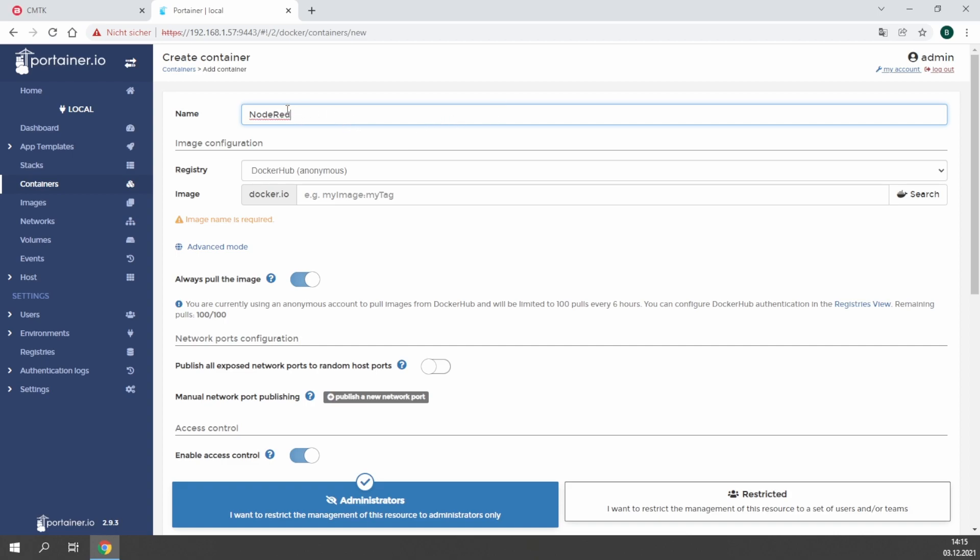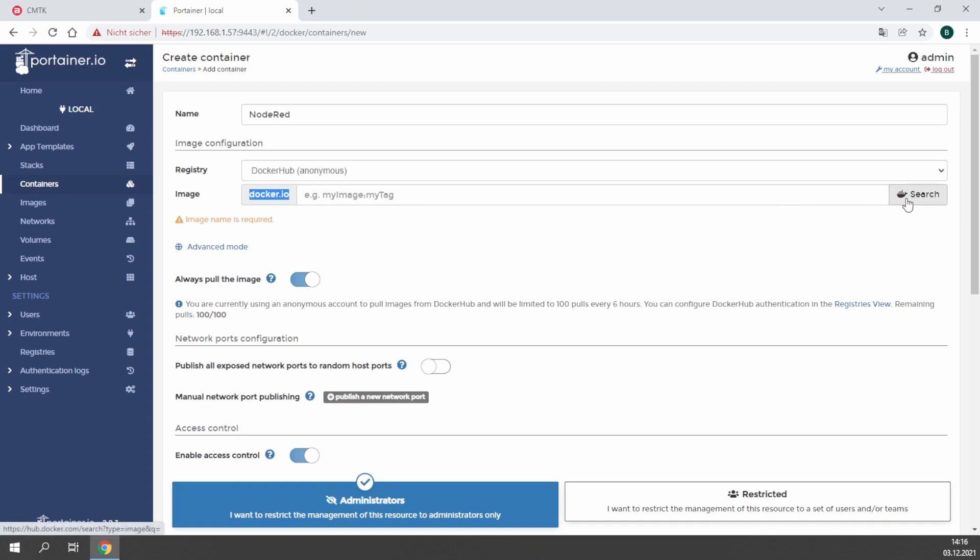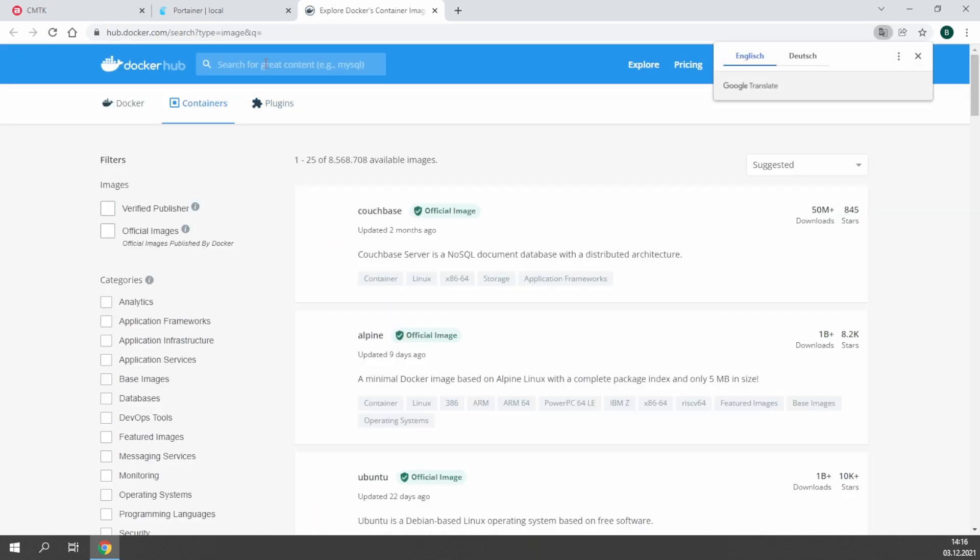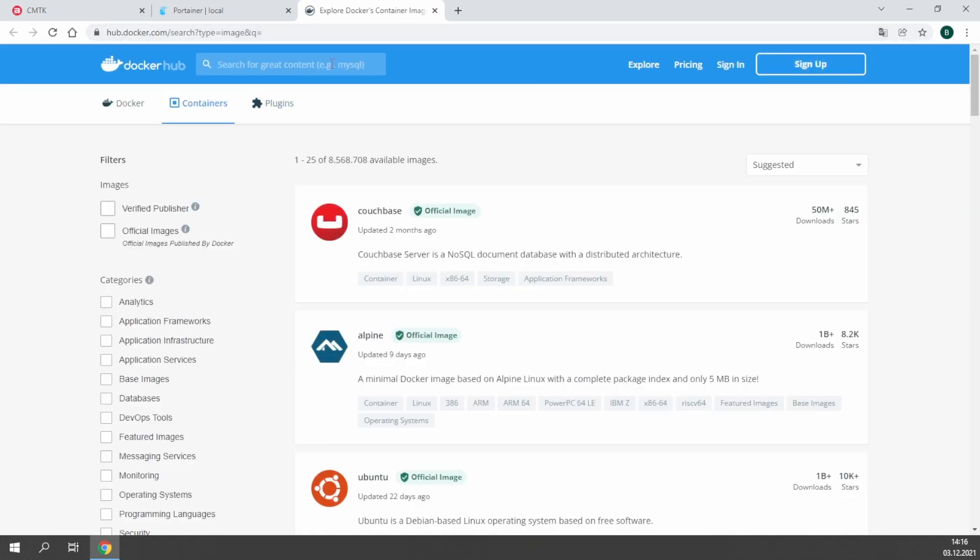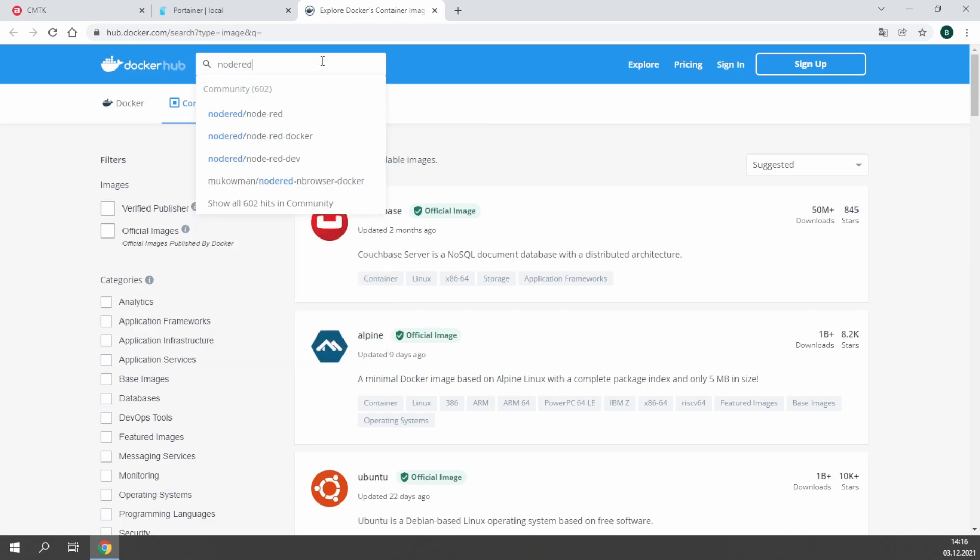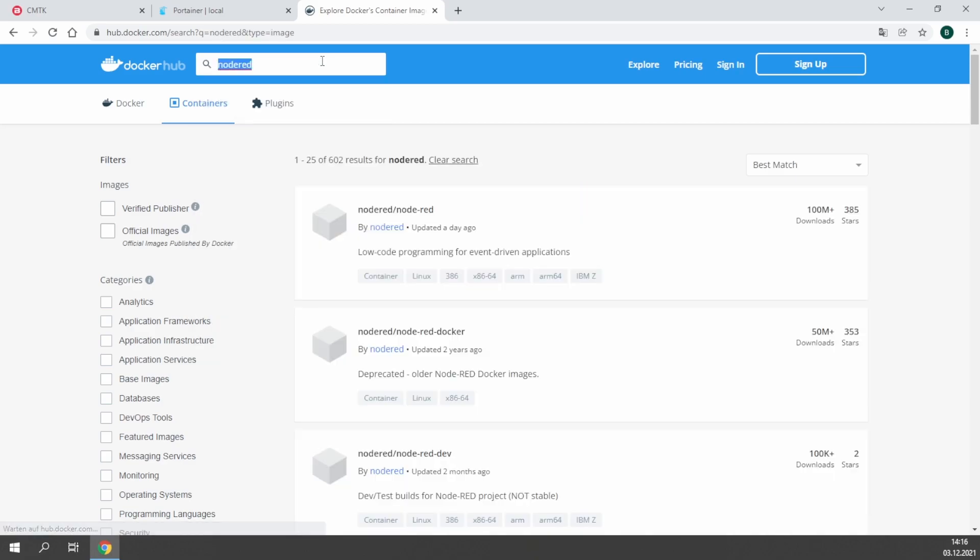The image for the container can be found, for example, in the Docker Hub. The Docker Hub is a very huge Docker library where you can find almost every kind of software you can imagine. In the Docker Hub it's easy to find the containers. In this case we search for Node-RED. The first one we find is already the one we are looking for.